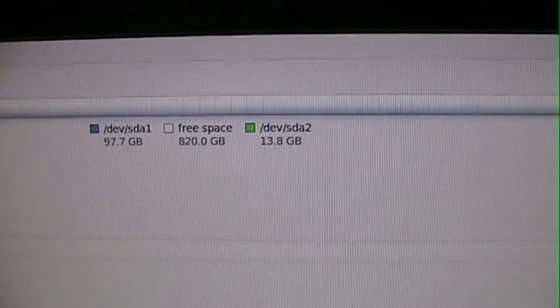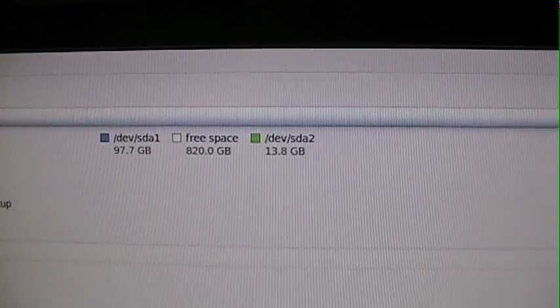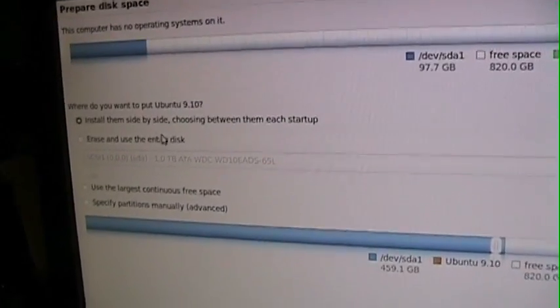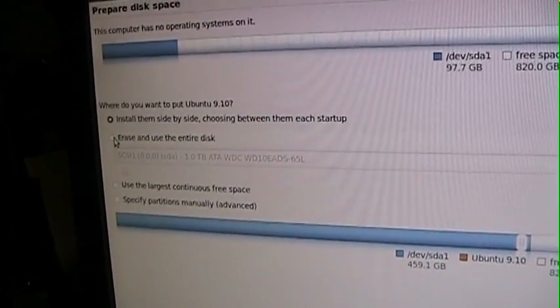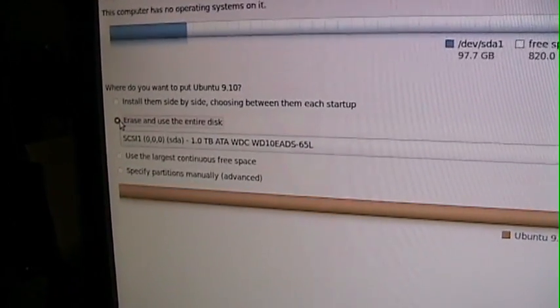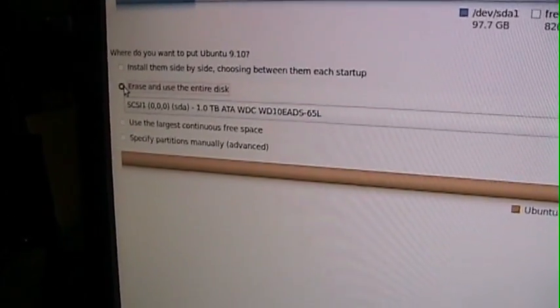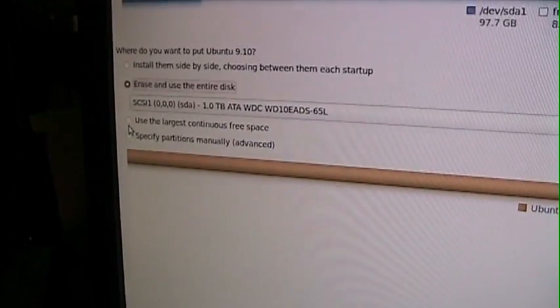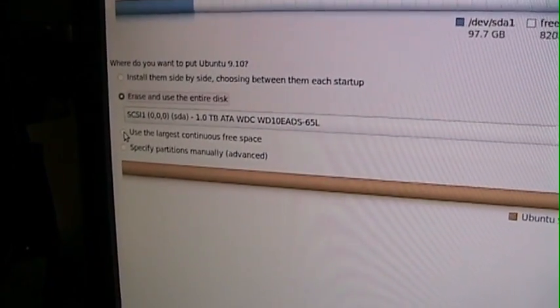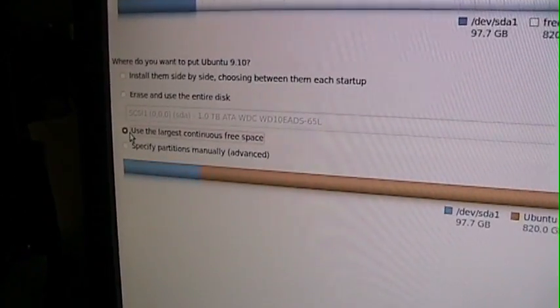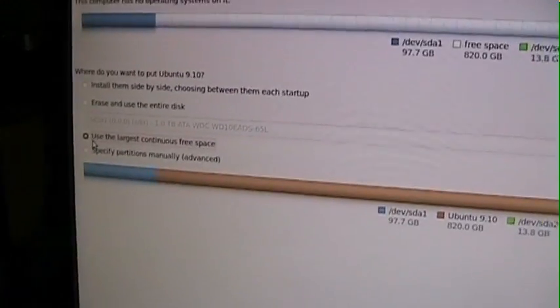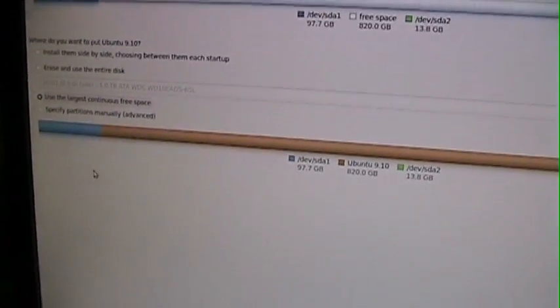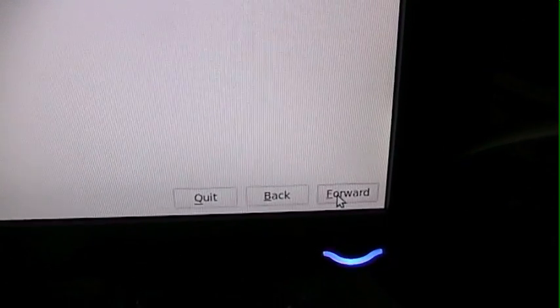Where do I want to put it? Okay. So for this one, I'm actually just going to erase and use the entire disk. Use the largest continuous space. At this point, I don't really care about a partition. Or do I? I don't know. Okay. So anyways, talking to myself. Forward.